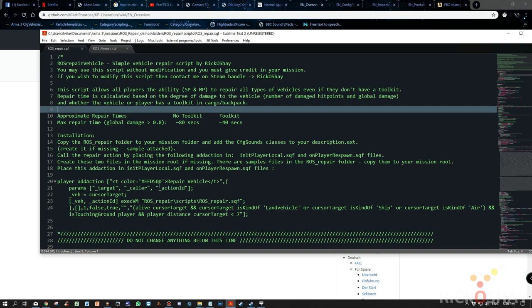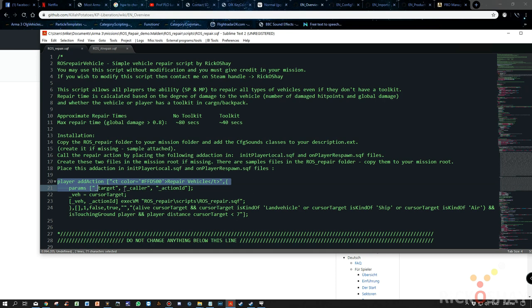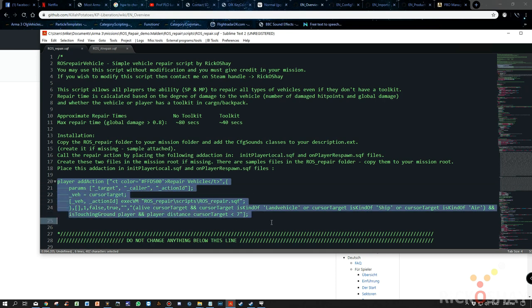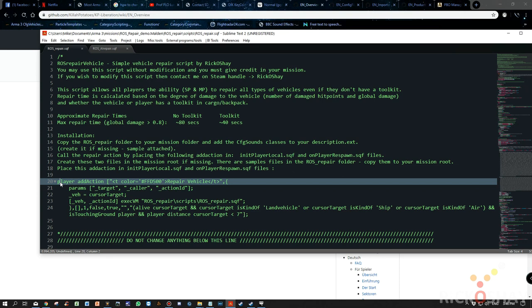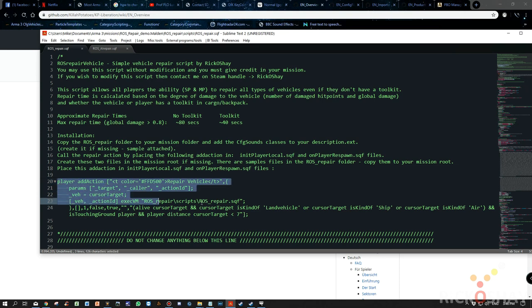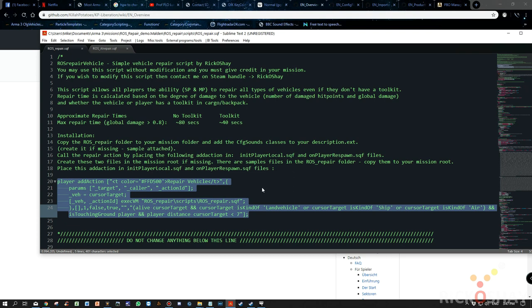Just a little bit of information on how the repair process is called in the game. It makes use of an add action. Typically if you're creating a relatively small scale mission, you would place the add action that I've highlighted over here and put that into initPlayerLocal.sqf and onPlayerRespawn.sqf files in your mission root folder. But because Liberation is a complex system, we're not going to use this particular method.